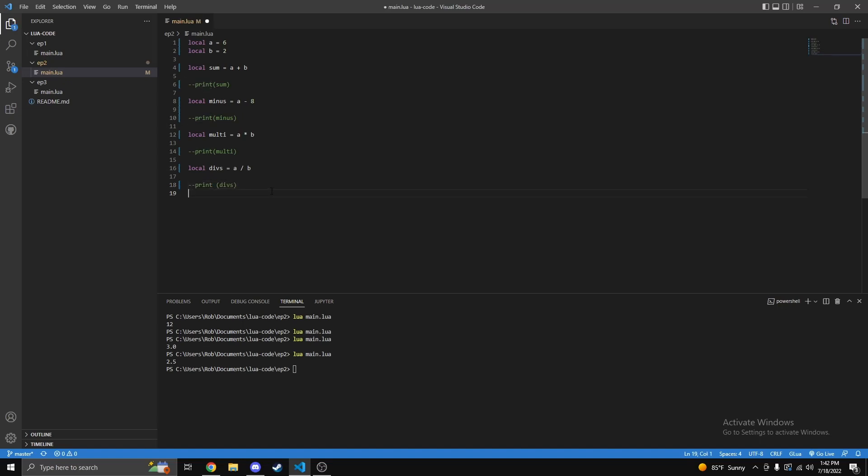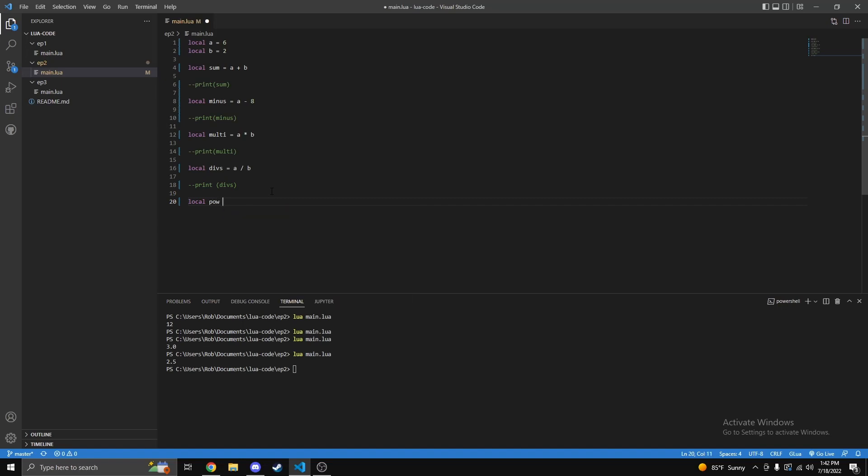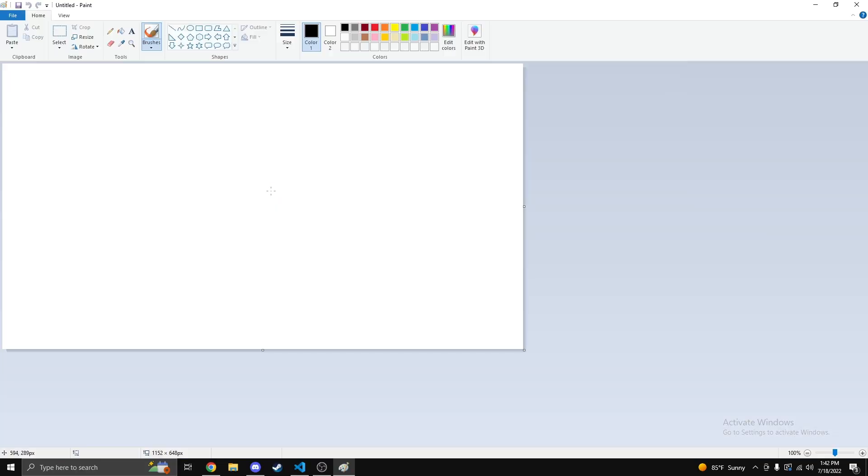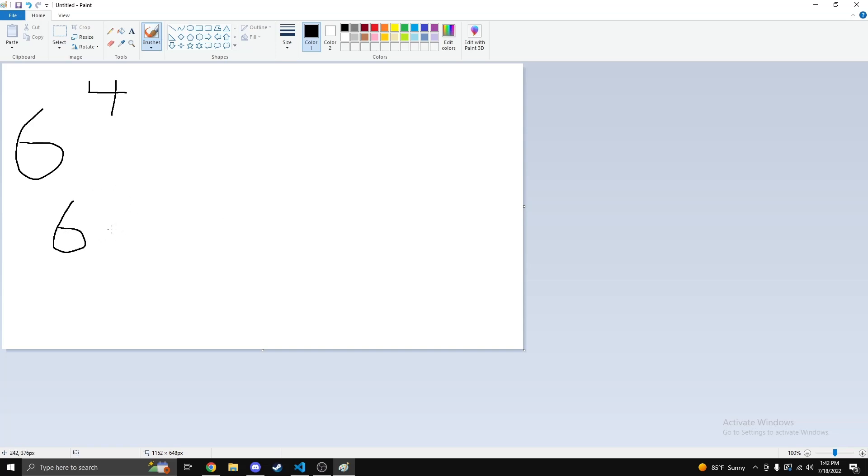The next thing we're gonna do is something called power. Now if you are not familiar what power is, power is basically times-ing a number by itself over and over a certain amount. For example, we'll use a as our base number. I think it's easier if I open up paint in case you're not familiar with power. If you're kind of young or not too advanced in math maybe you might not be familiar with it. So we'll take our a which is six, and power you would write a little number up here, let's say four for example.